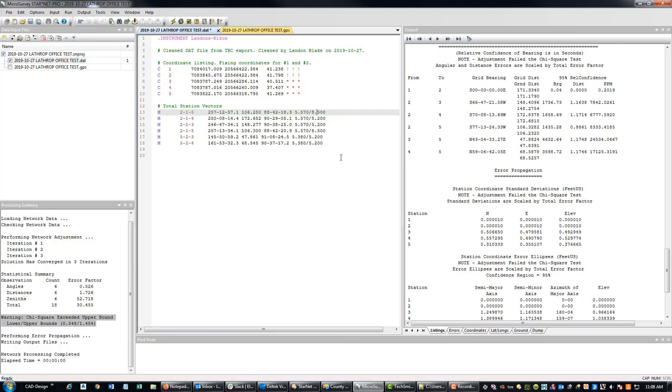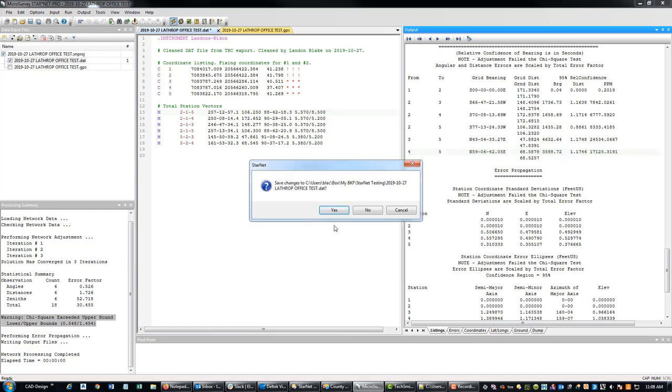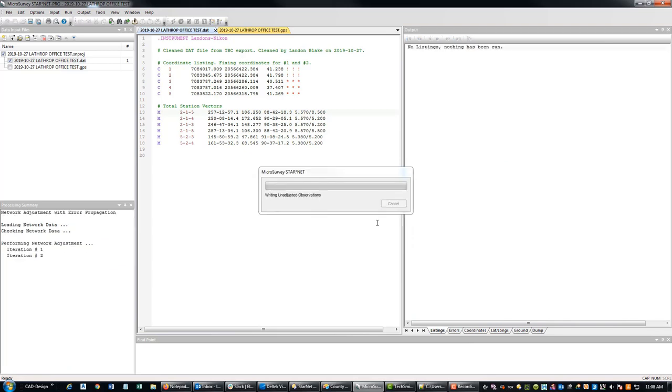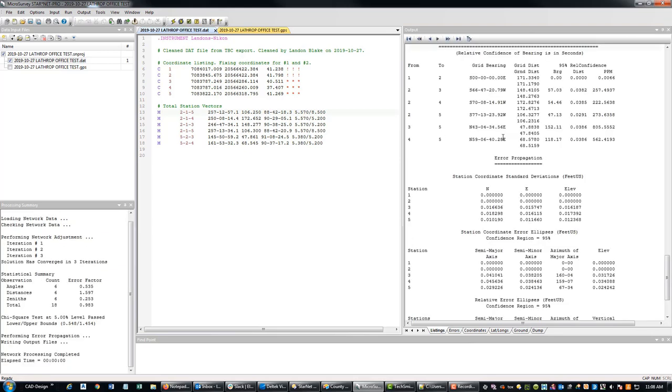So we had a rod height bust in our data set. So you don't want to do that when you're trying to do a network adjustment. So let's rerun this and see if we get a better result.